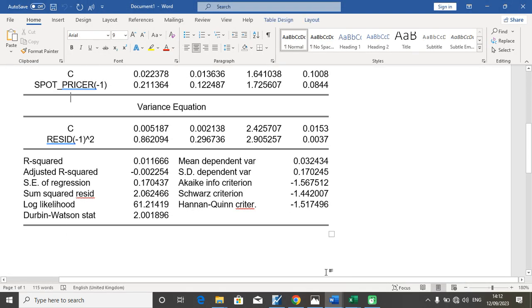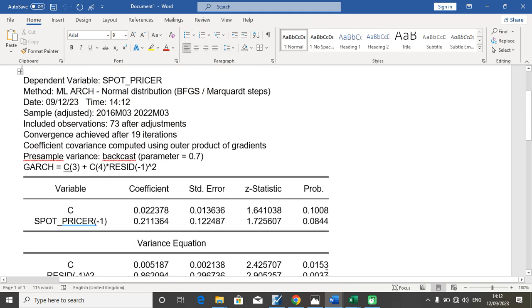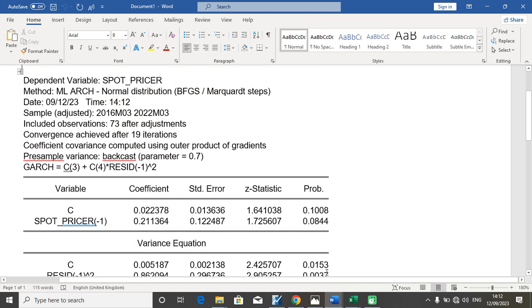This is my ARCH result. The dependent variable is spot price rate. The method used is ML ARCH normal distribution. Then we had 73 observations after adjustment. Initially we had 75.